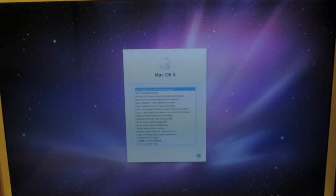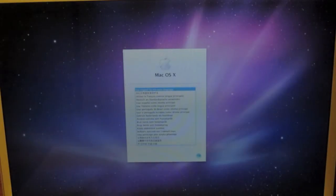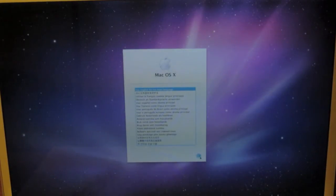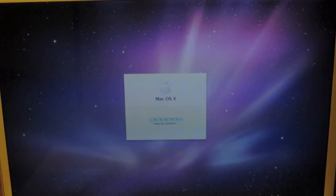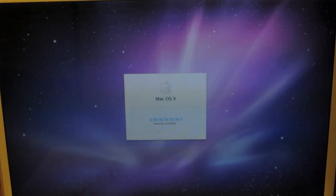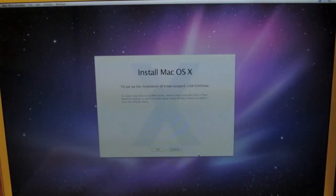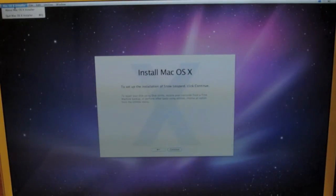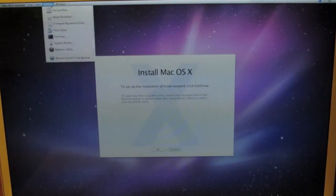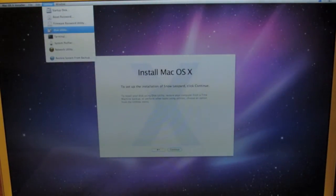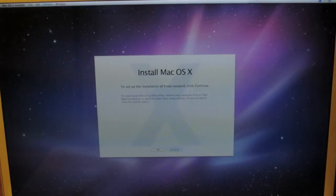We'll use English as the main language. It says preparing installation. Install Mac OS 10. First I want to fully wipe the disk — go up into Utilities, then Disk Utility.